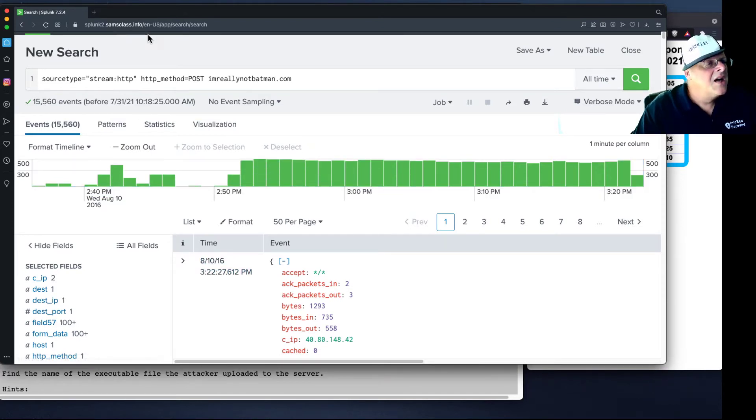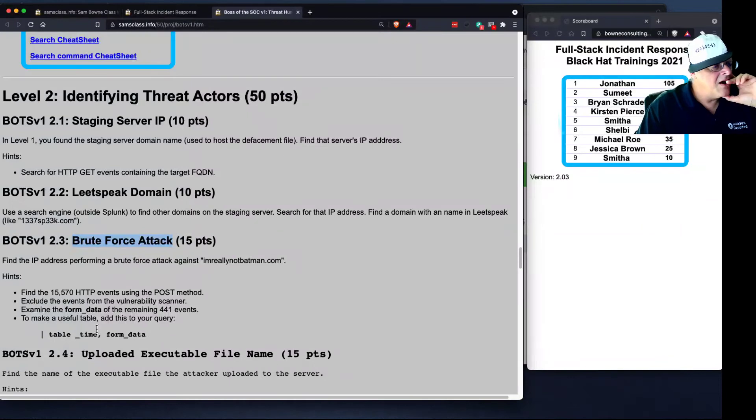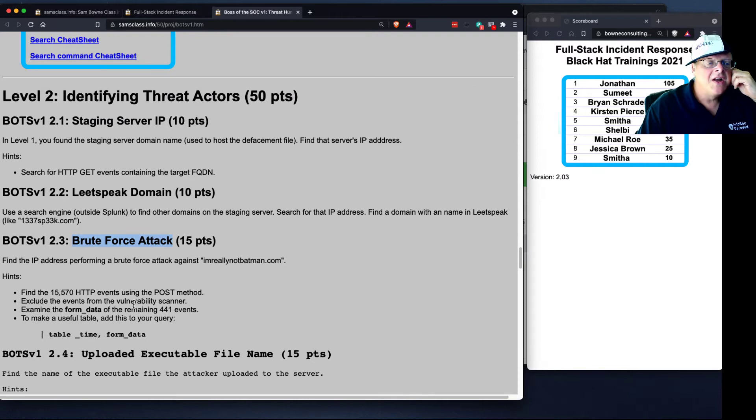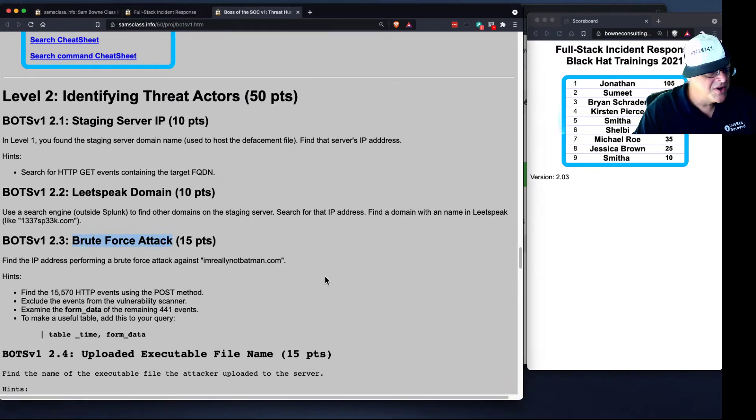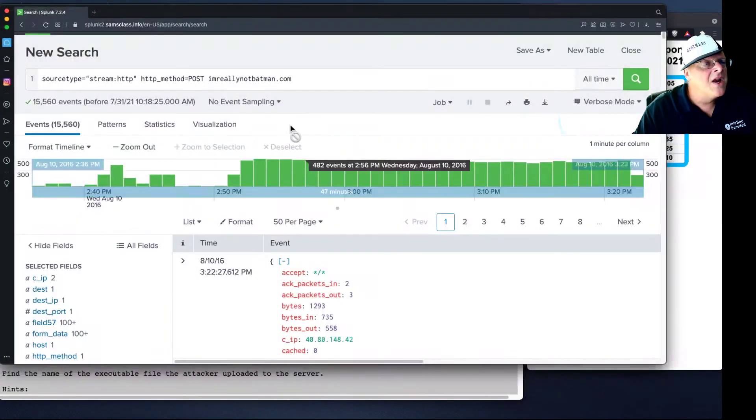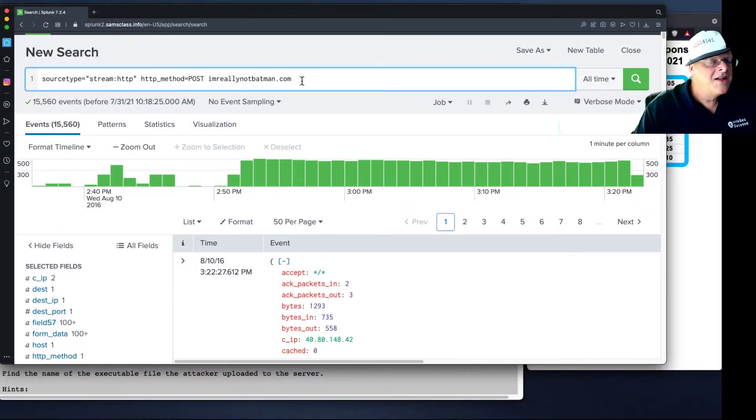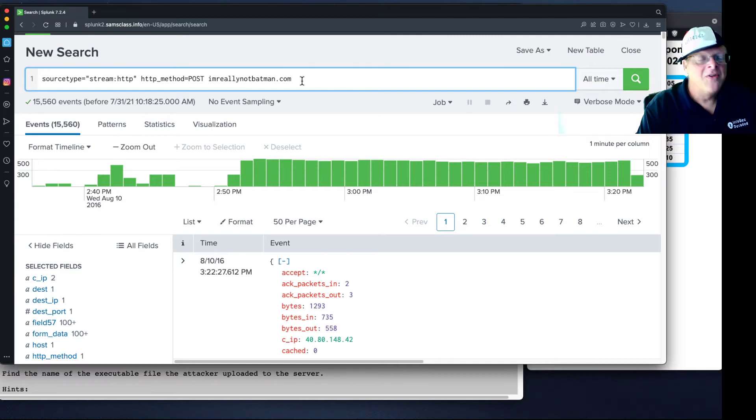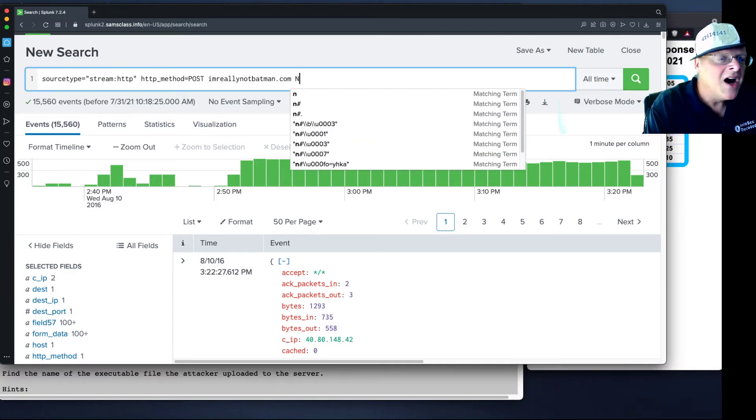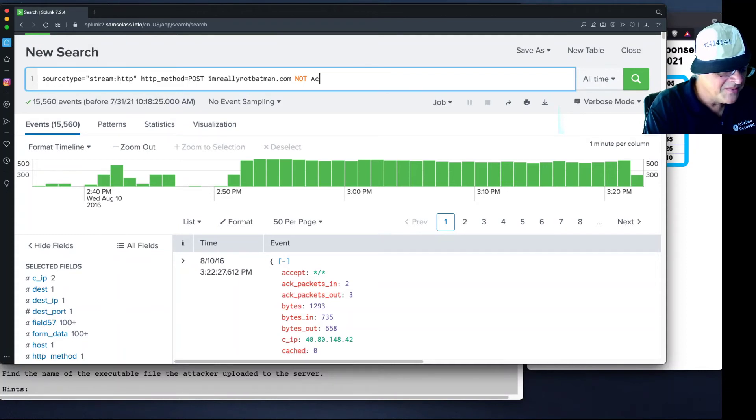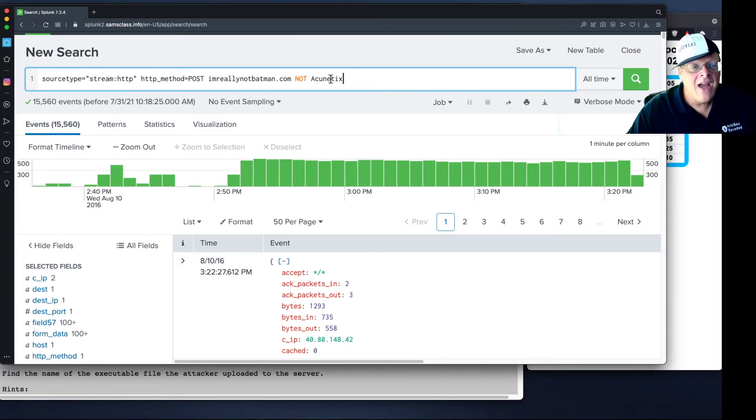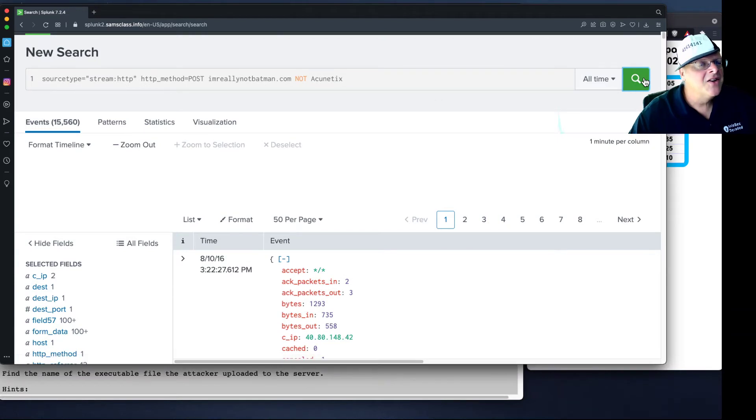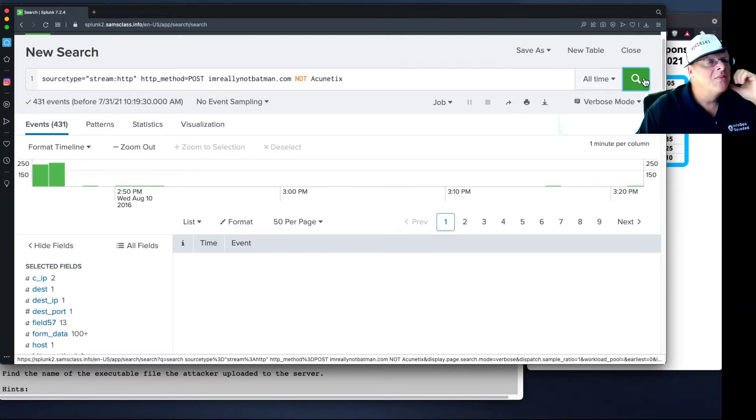So now, let's get rid of the events from the vulnerability scanner, because we already know that it sent a ton of requests and that's no longer very interesting to us. So let's get rid of that. And the easiest way to do that, the sort of thing I like to do that the Splunk people find wasteful, is just use not, the way you would in Google. Not acunetix. So this is just going to exclude all events that have that word anywhere in the event, which is good enough to get the job done, although technically it wastes some server processing time.